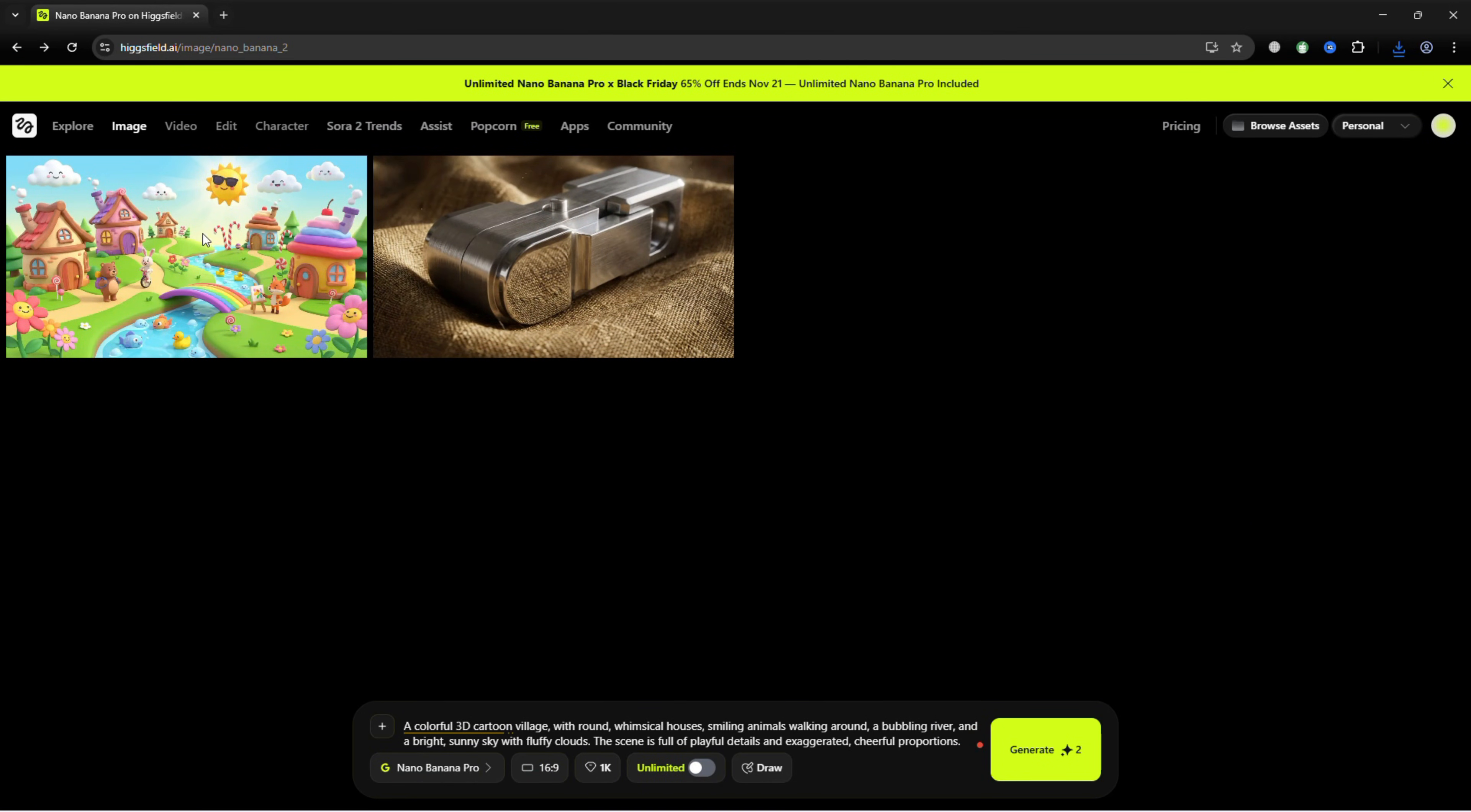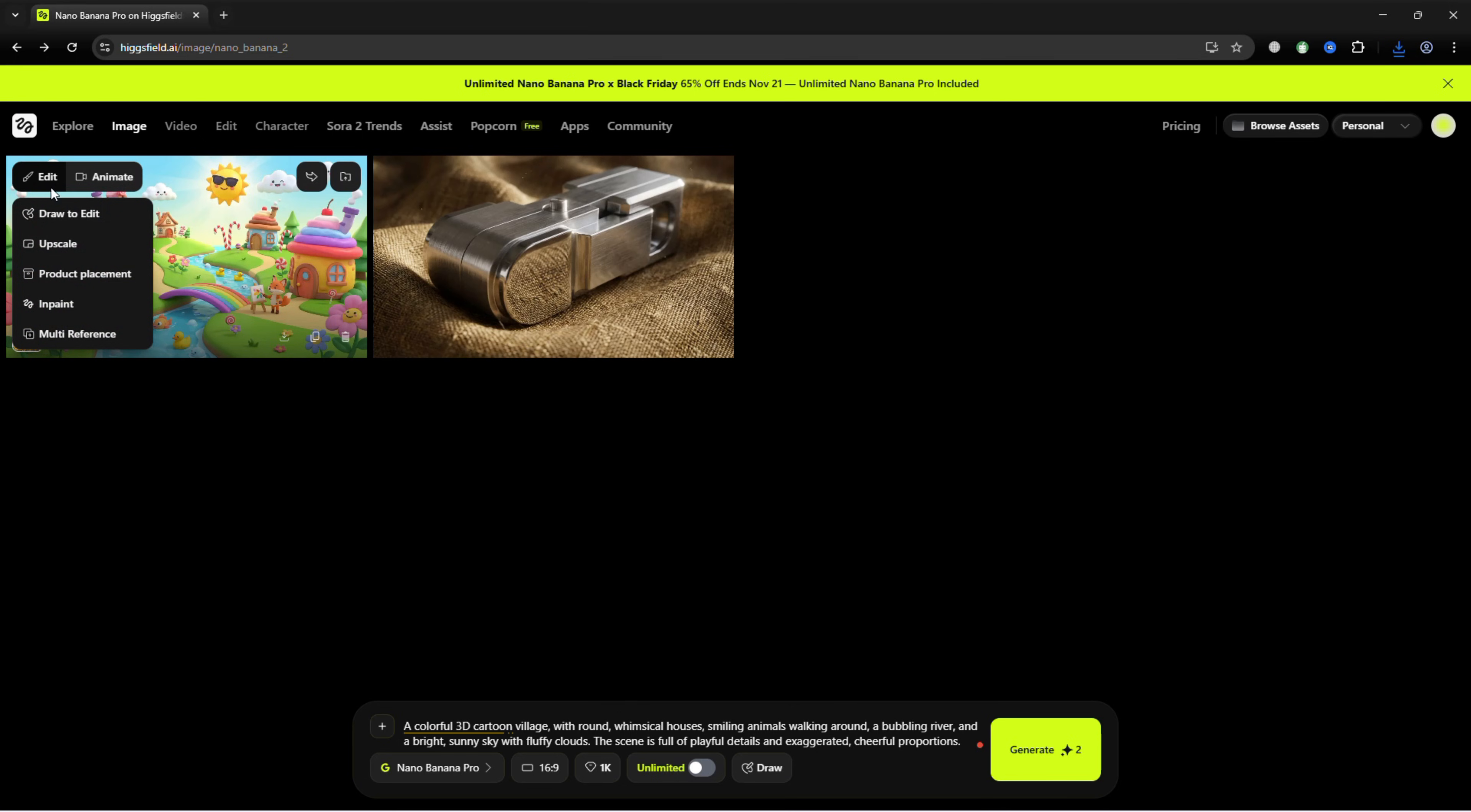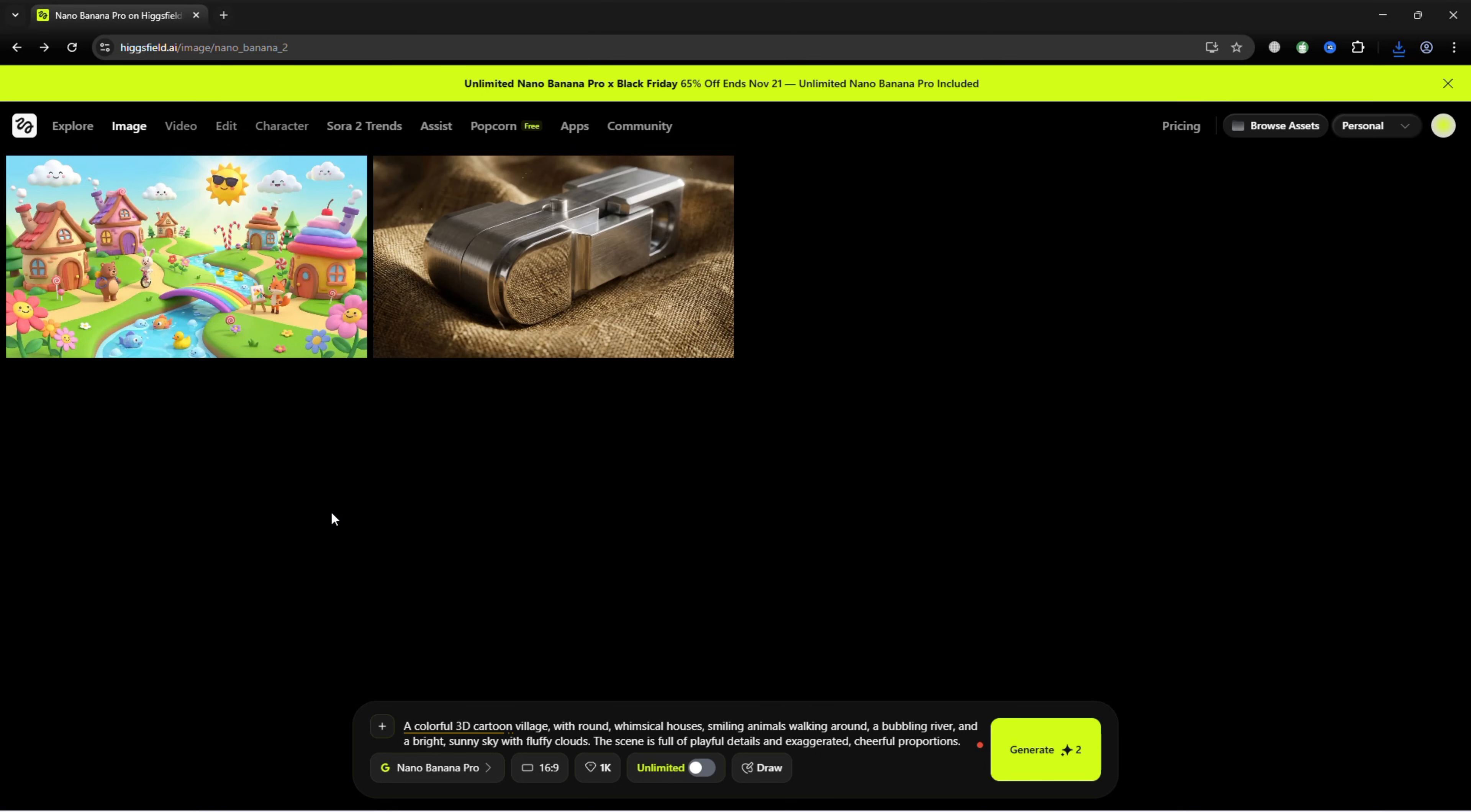From this screen, you can save your image, create a new variation, boost it to a higher resolution, or make edits to perfect every detail.